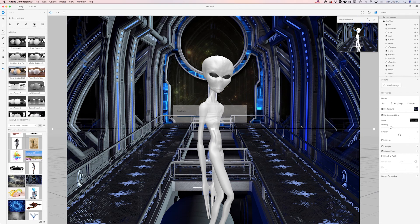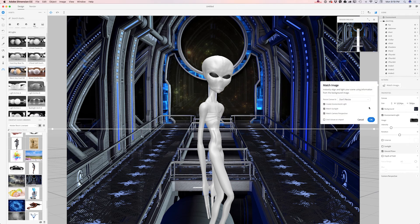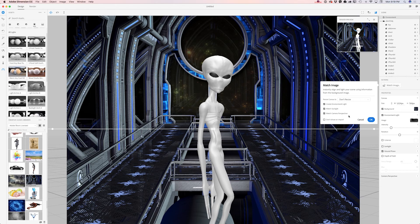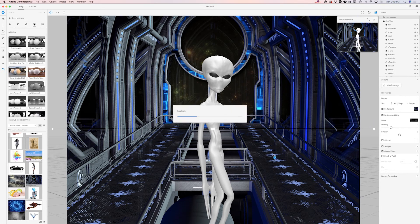Dimension will ask me a few questions. I don't want to resize it. I would like to create environment light. Of course. Match sunlight. Oh yes. And match camera perspective. Yes please. And I will click OK.